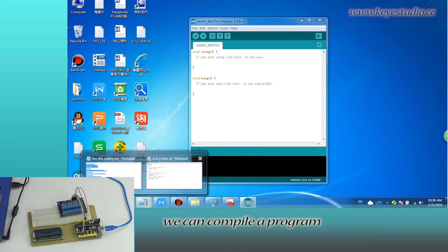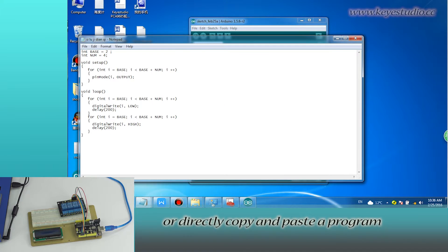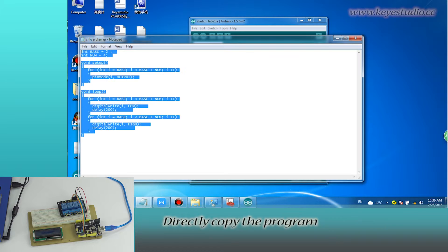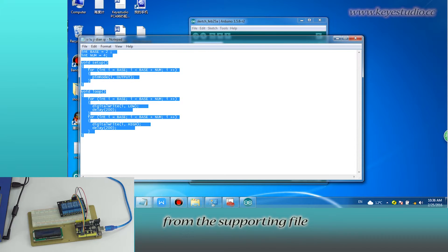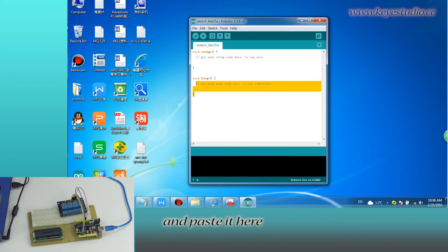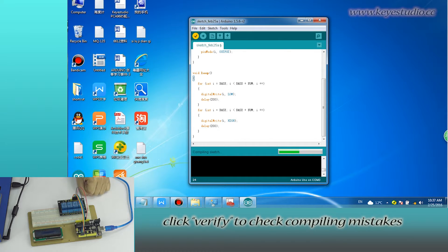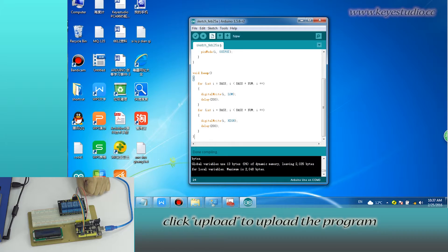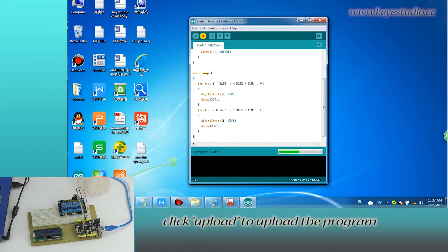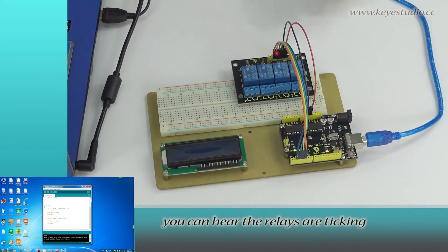In here, we can compile a program or directly copy and paste the program. Directly copy the program from the supporting file and paste it here. Click verify to check compiling mistakes. The codes are correct. Click upload to upload the program to the board.